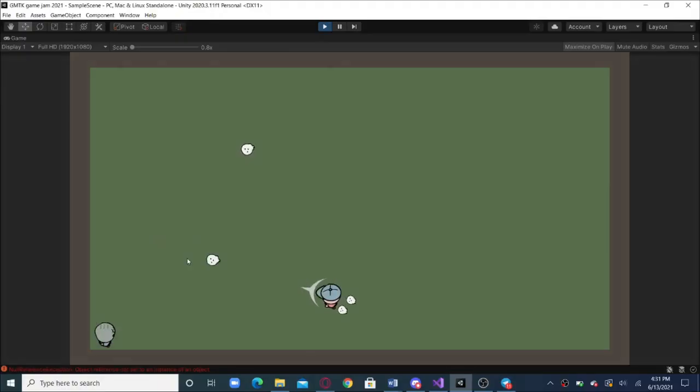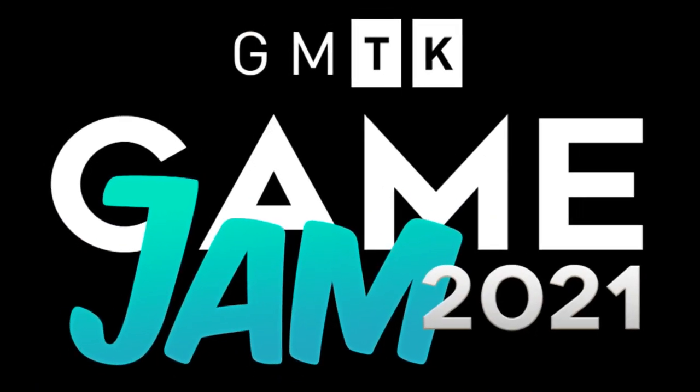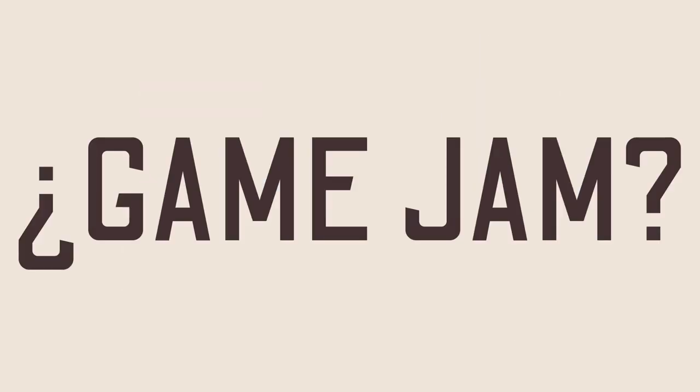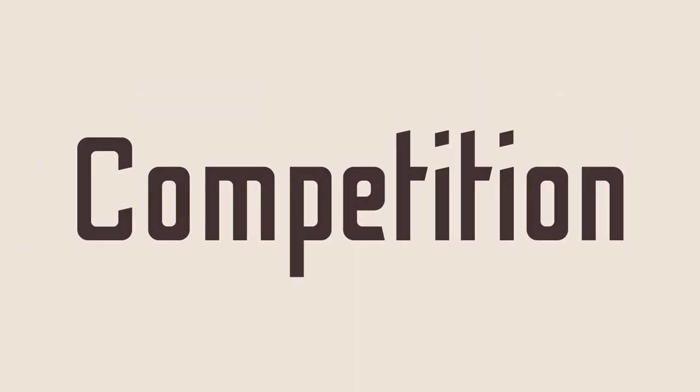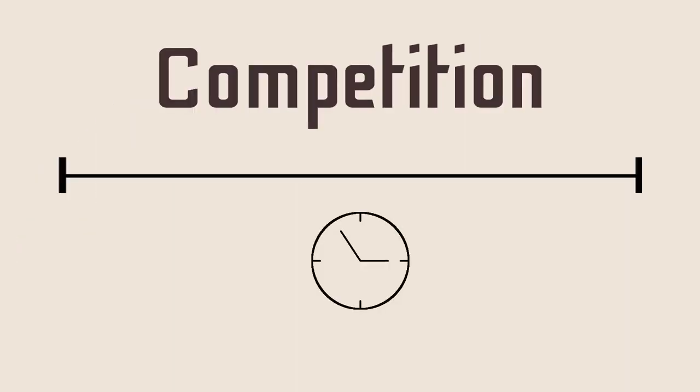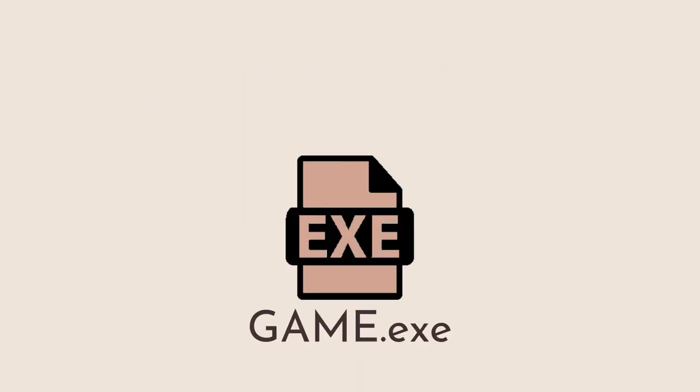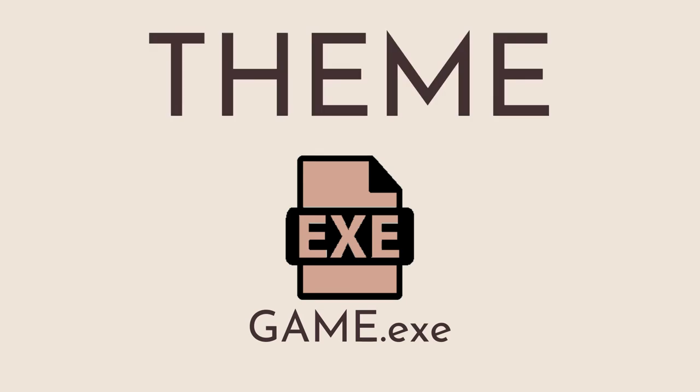Recently, I made a game for the GMTK Game Jam 2021 and I did it with absolute strangers. For those of you who don't know what a game jam is, it's a competition where you have a certain amount of time to make a game within a given theme.